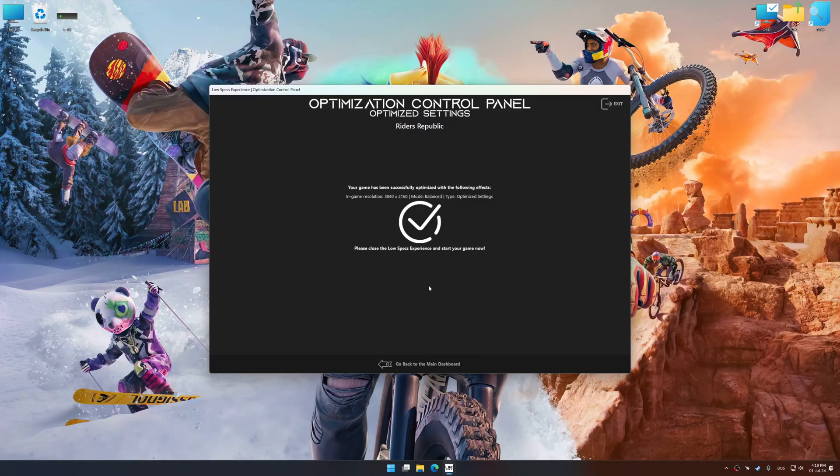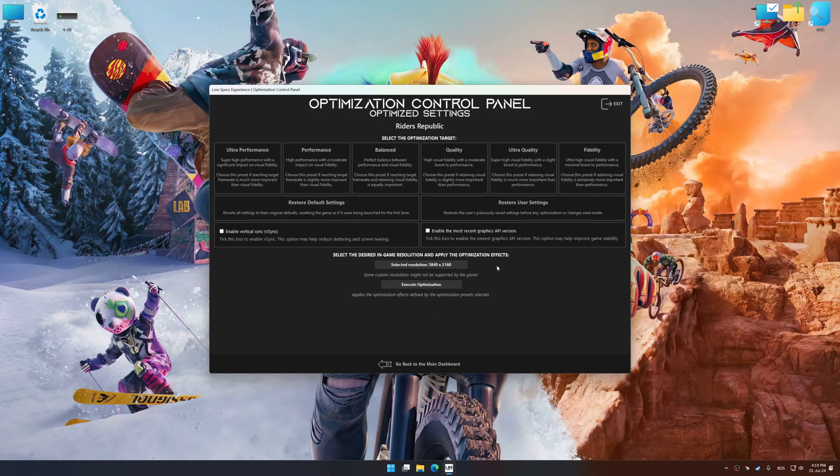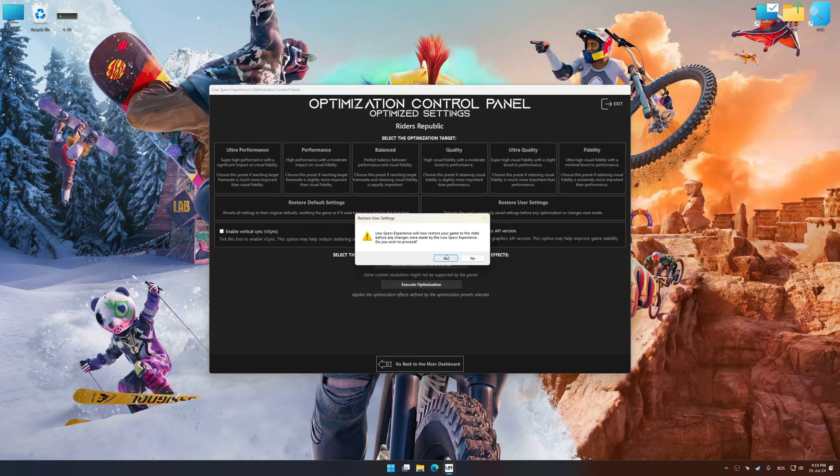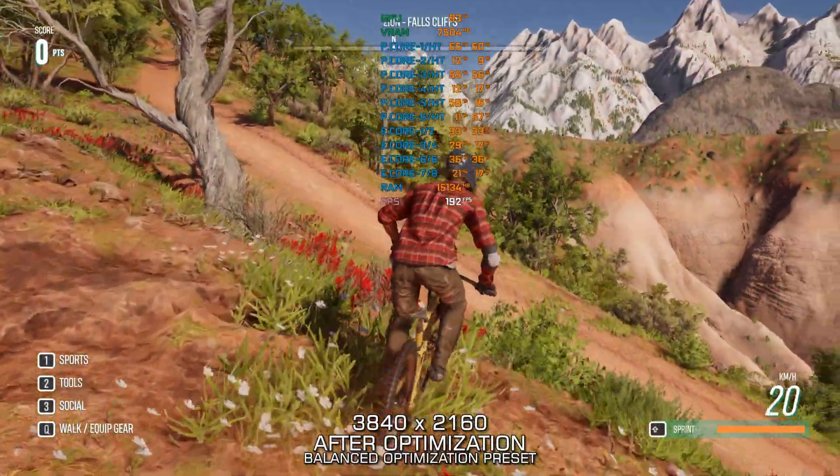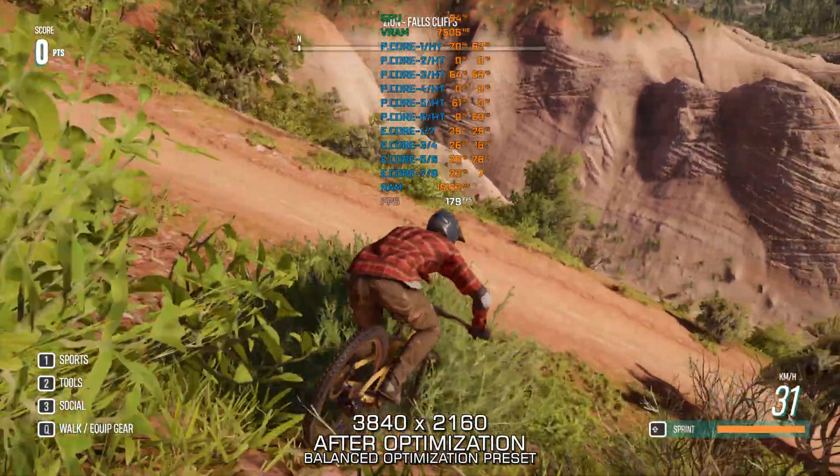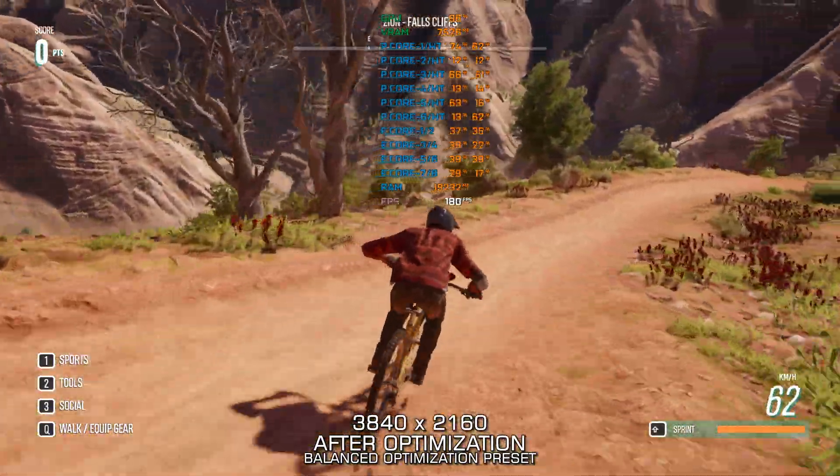Also, if you are unsatisfied with what you see, you can easily remove the optimization effects. That will do it for this video. If you found this video helpful, be sure to like and subscribe. Until next time, happy gaming!